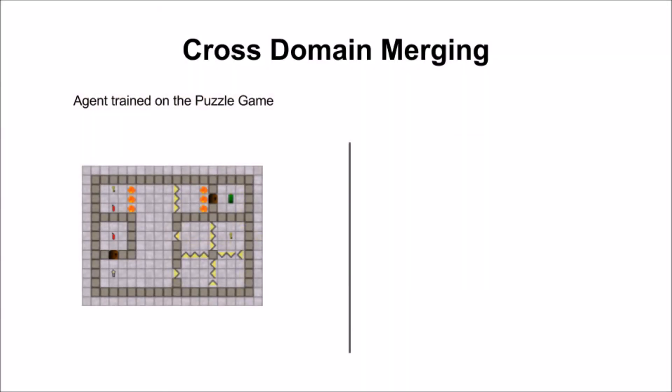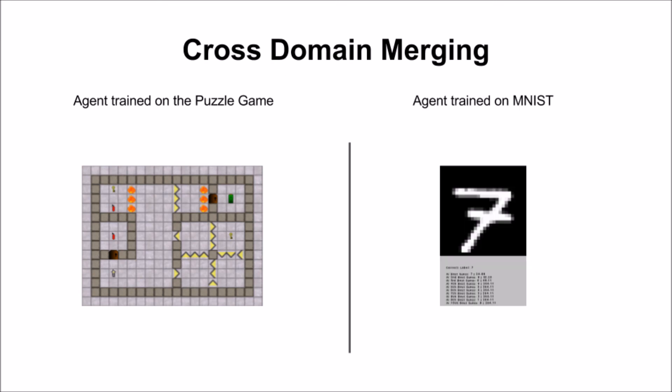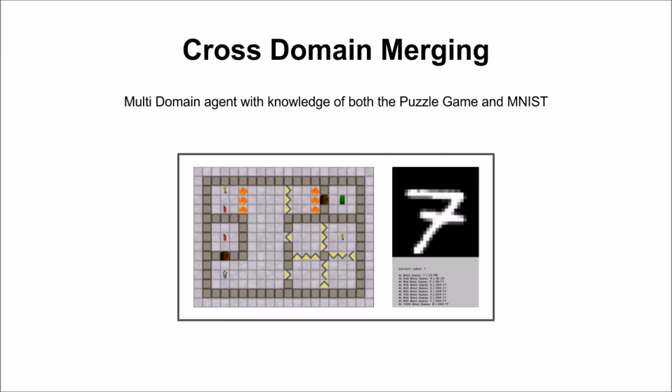The other type is cross-domain merging, where you have an agent trained on the puzzle game and another agent trained on MNIST character recognition, and you merge them together to end up with a multi-domain agent like we saw before. And that wraps up the progress made in 2017.